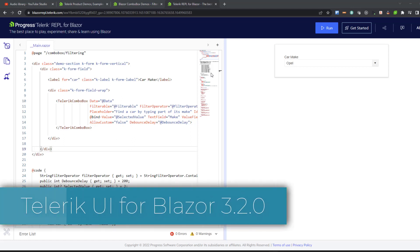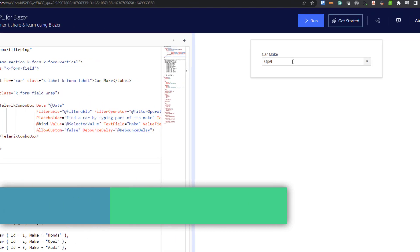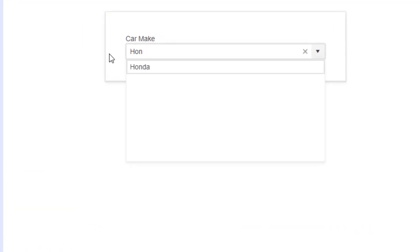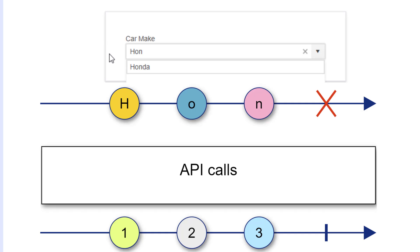In Telerik UI for Blazor 3.2.0, we added a debounce delay property to many of our UI components. This is to help you avoid unnecessary API requests.